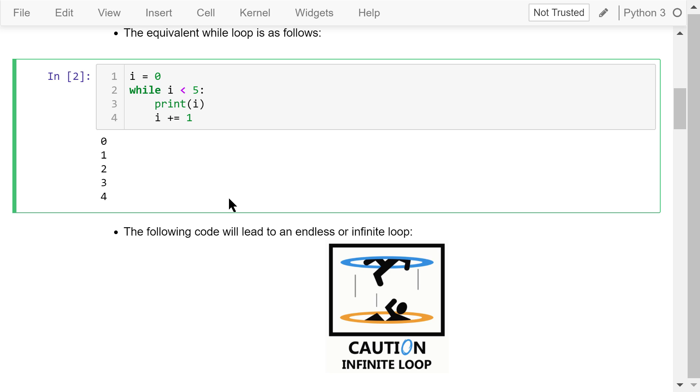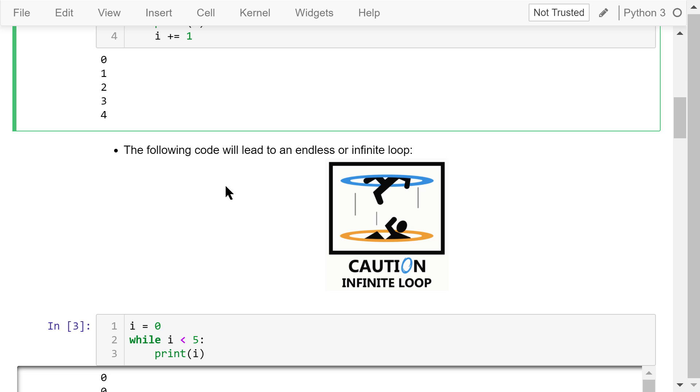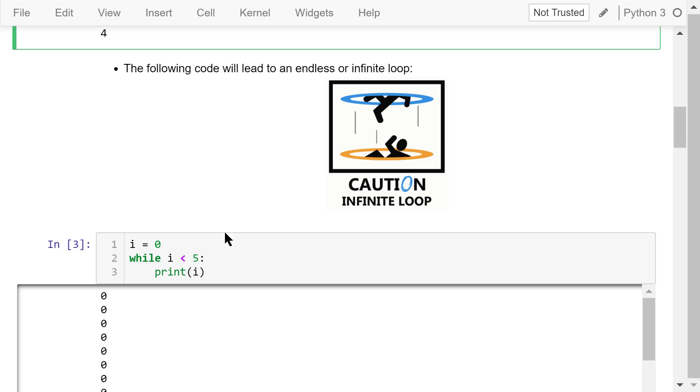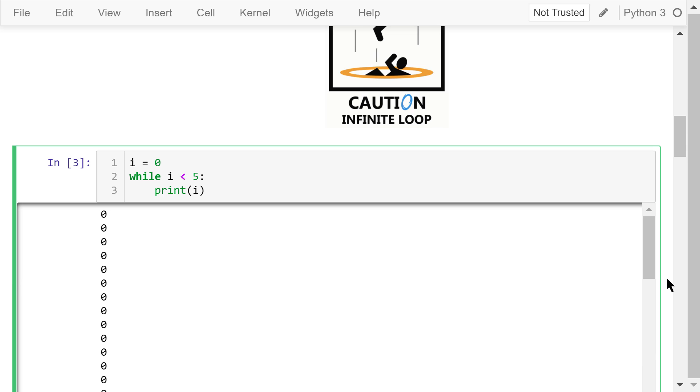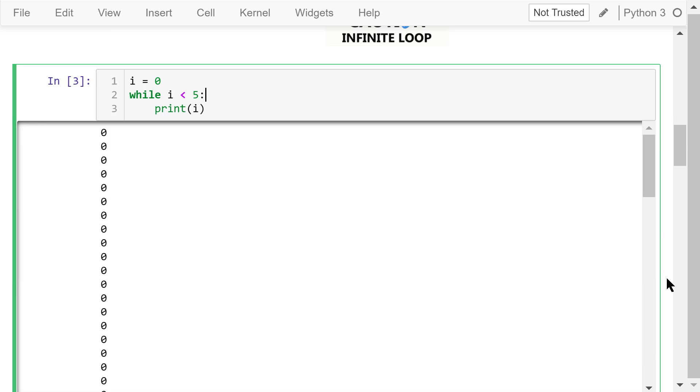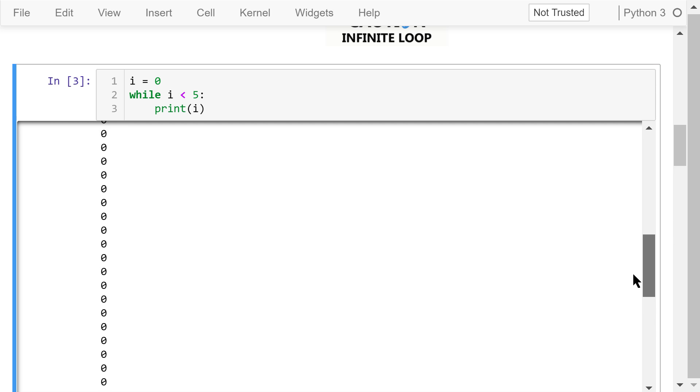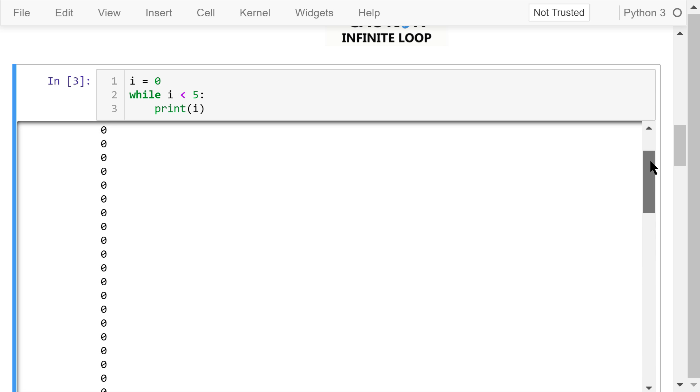A common mistake while using the while loop is forgetting to accumulate the loop index i. The following program will lead to an endless or infinite loop. We initialize i to be 0. We check if the condition is less than 5. It always is because we forget to increase i's value by 1 and so i is always 0. The program will print 0 repeatedly and this loop will never end.